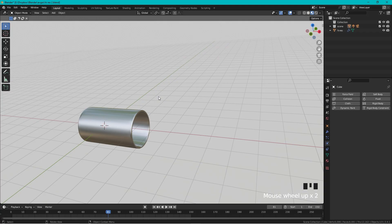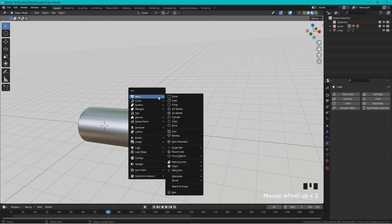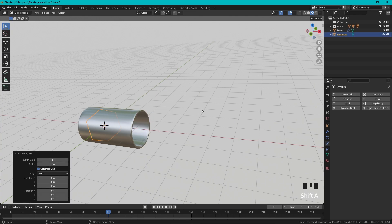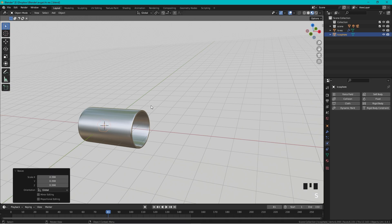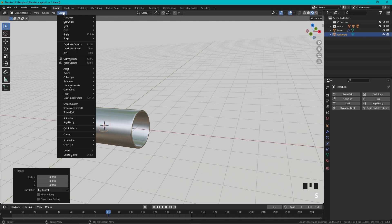We start out by adding an emitter for smoke. Let's press Shift+A and go to Mesh and Icosphere. Let's scale it down, then go up to Object.